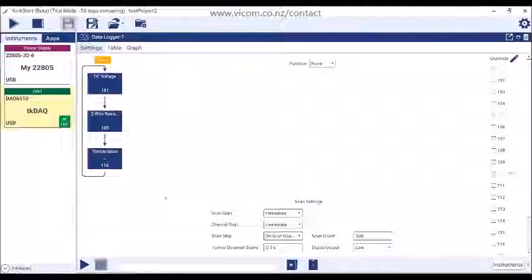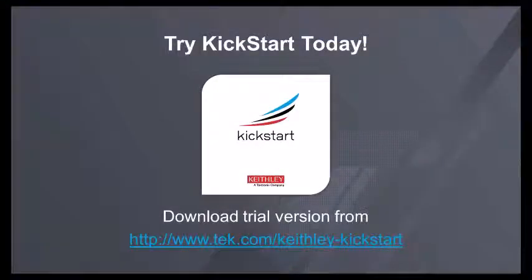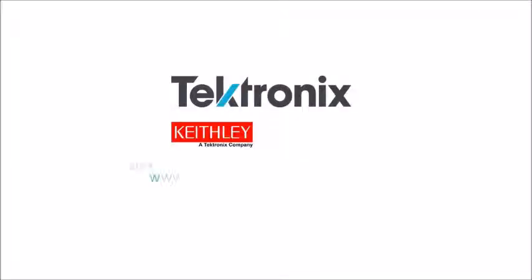This ends your brief overview of Kickstart 2.0 software. Find out more at Keysight's website.